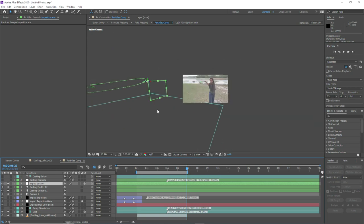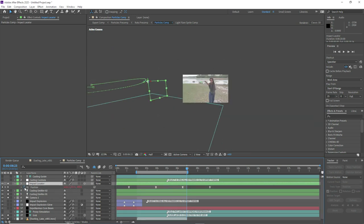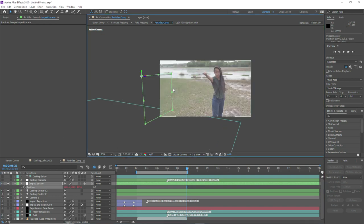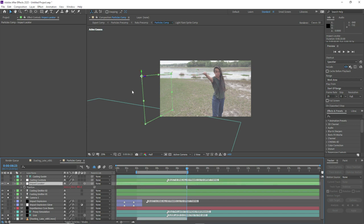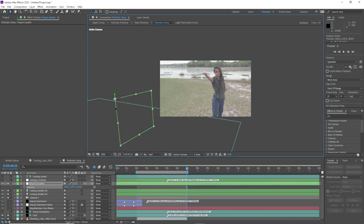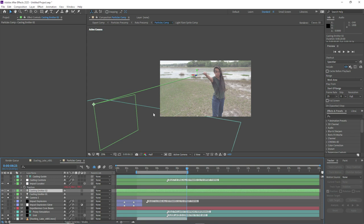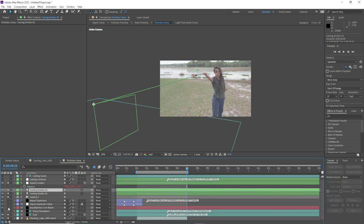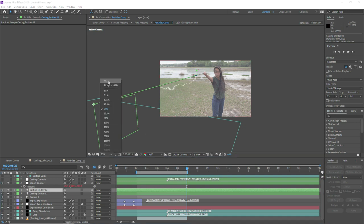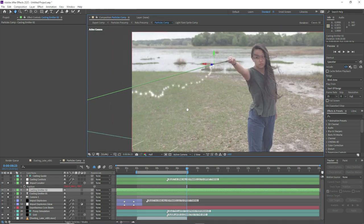You'll notice I'm not actually going to 3D track this shot. That's because of the nature of the effect — it's like this very volatile lightning — we can actually get away with just not tracking the shot. All we're going to do is make sure that the wand locator is connected to the actor's wand, and then we won't actually need a 3D track.